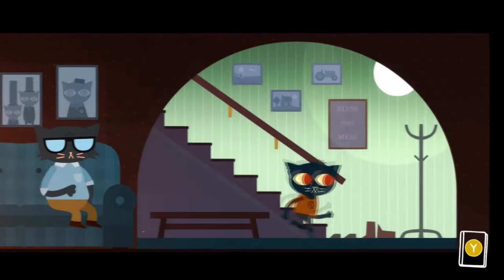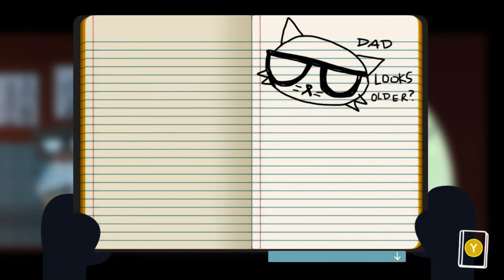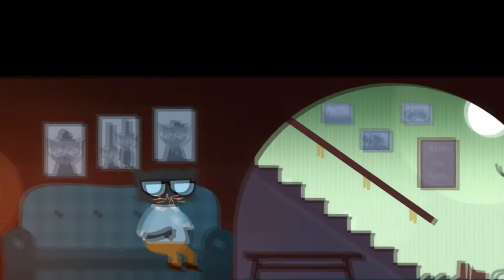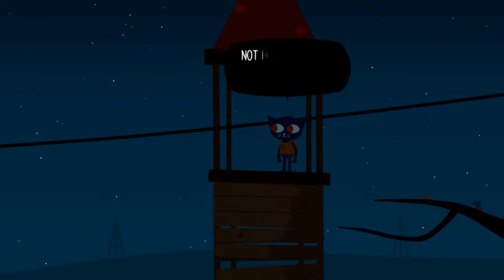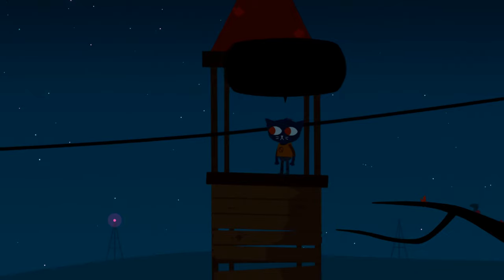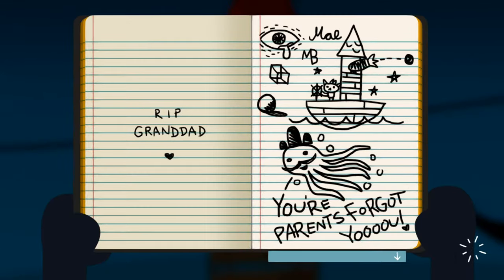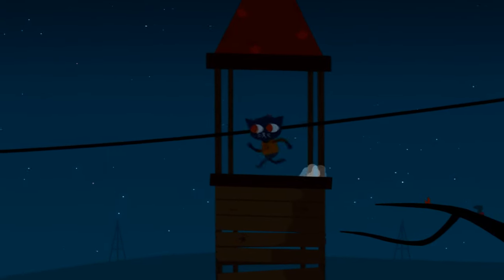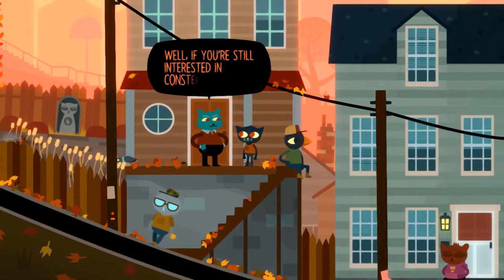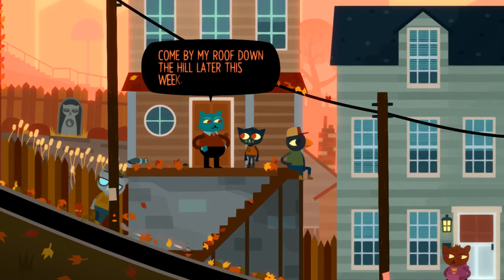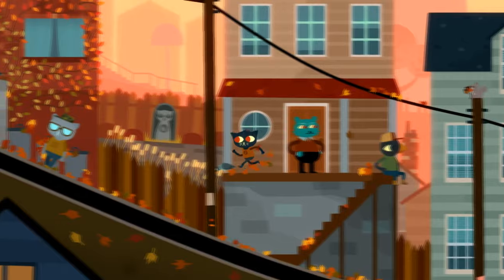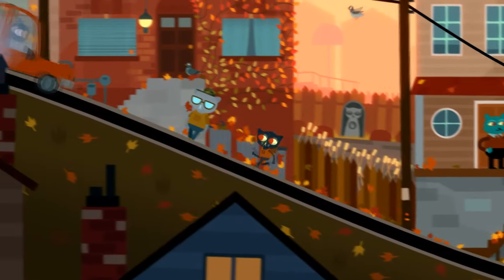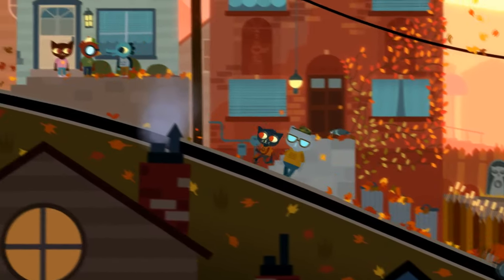One way this is shown is through the notebook that May carries around. This notebook contains illustrations of important events — anything which was noteworthy to May. Within these illustrations, we observe May's interpretation of the world. This interpretation will likely clash with yours and not be what you see in the situation, which is exactly what adds more depth to May as a character, because there must be something which happened in the past which influenced this point of view.